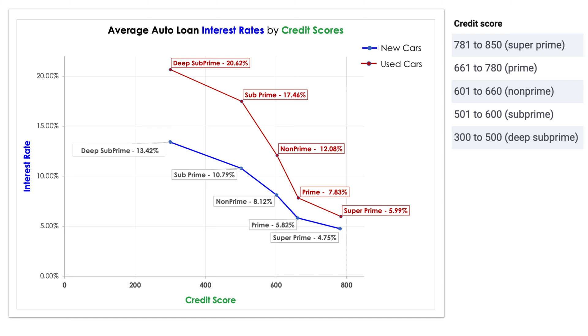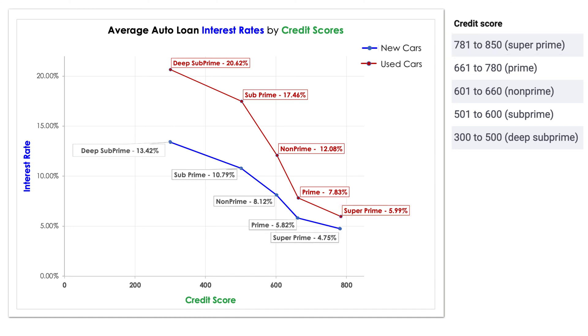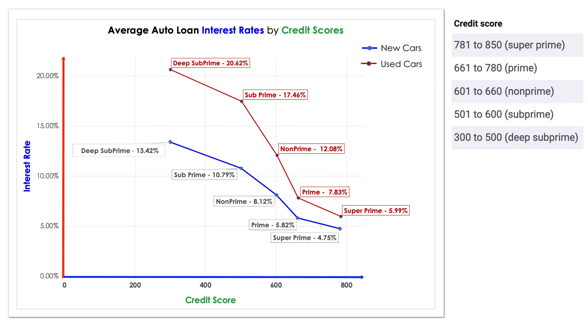Let's take a look at how your credit score impacts the interest rate you can get. Borrowers in the highest group, the super prime credit score above 781, can typically secure car loans with average interest rate of 4.75% for new cars and 5.99% for used vehicles. Borrowers with subprime credit scores between 501 to 600 can expect much higher interest rates averaging at 10.79% for new cars and 17.46% for used vehicles. So you can see how credit scores significantly affect the interest rate offered to borrowers with lower scores, resulting in higher interest rates.